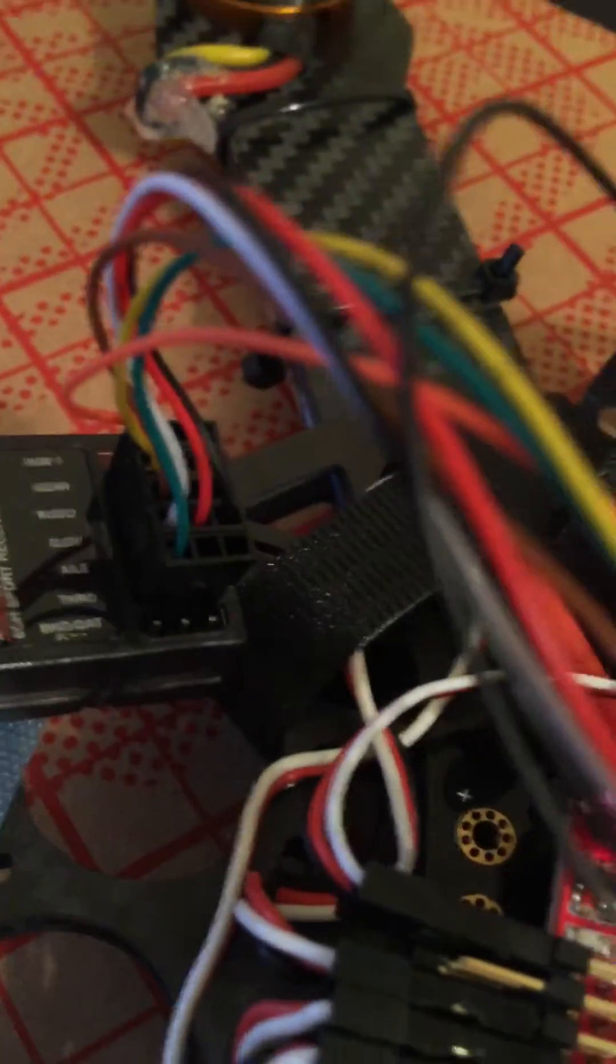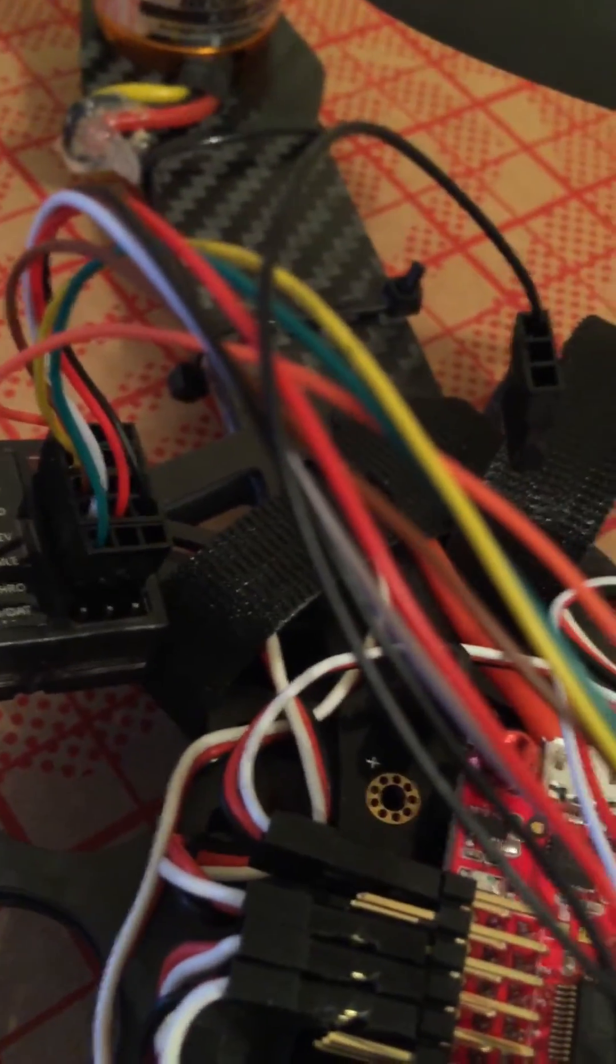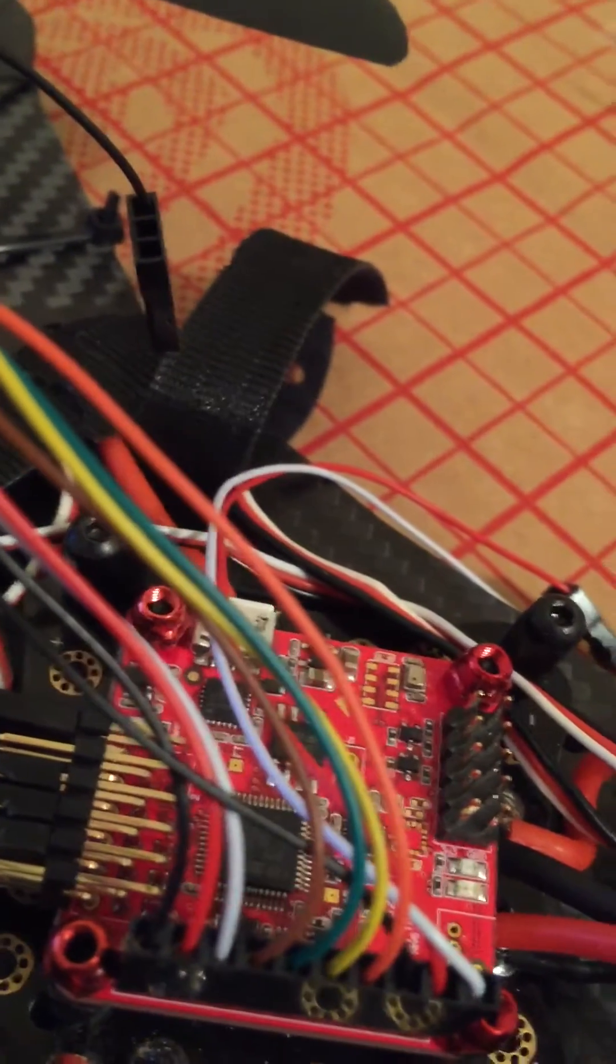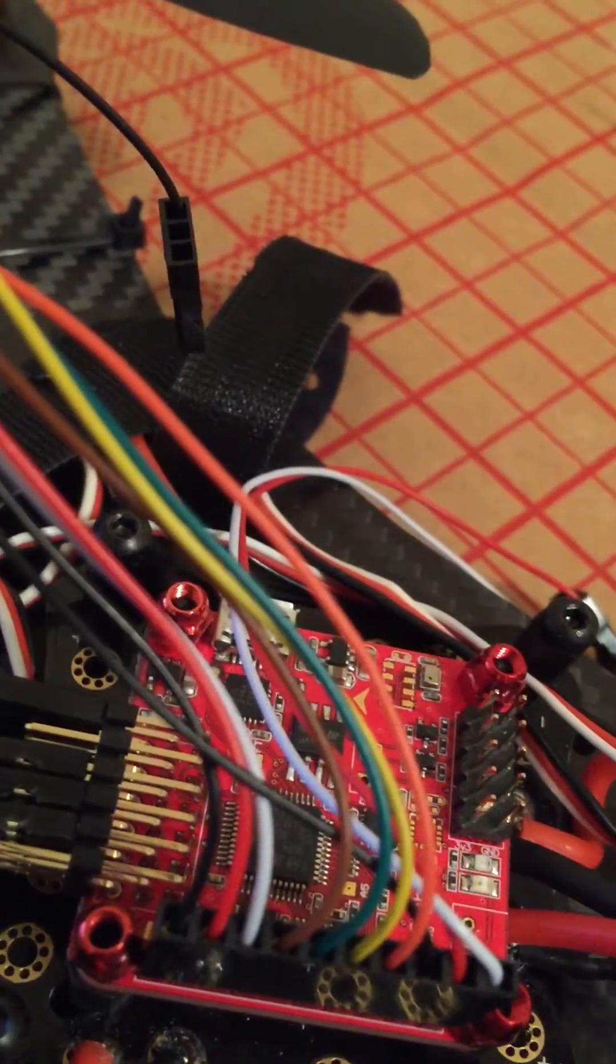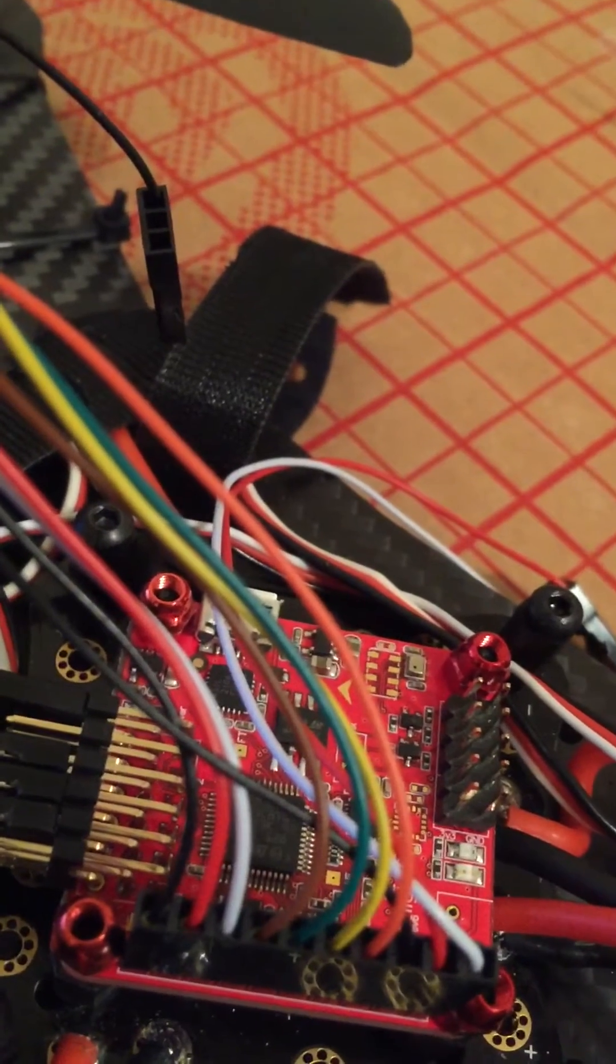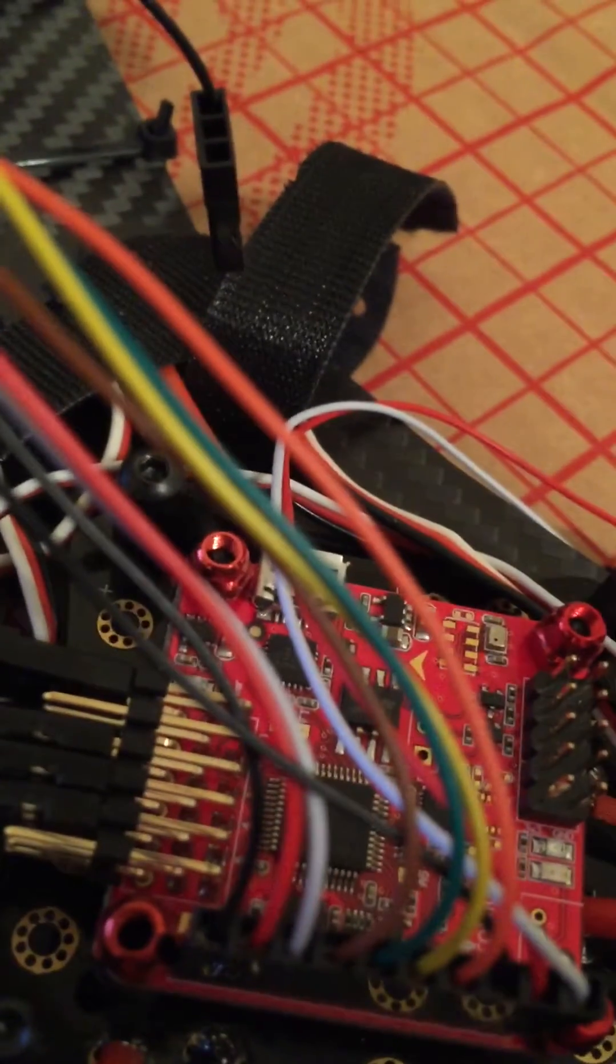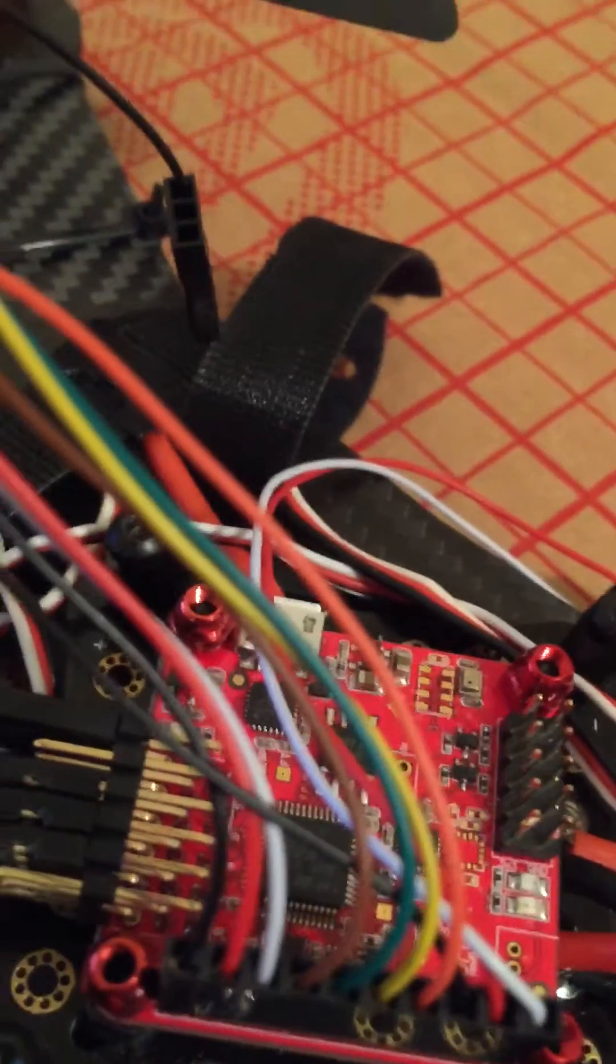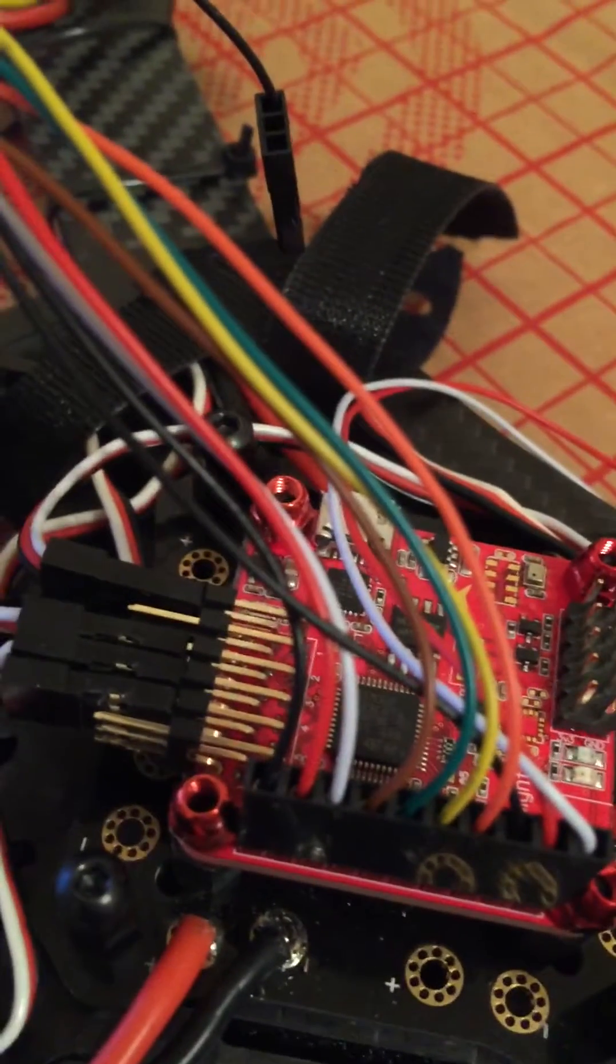So the first one on the breakout cable is the black, white, and red. Now this for mine went into the aileron slot. Okay, so that powers up your receiver.